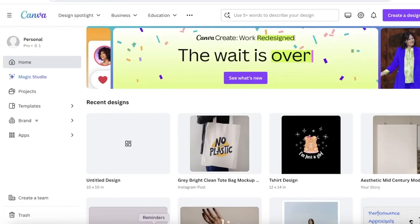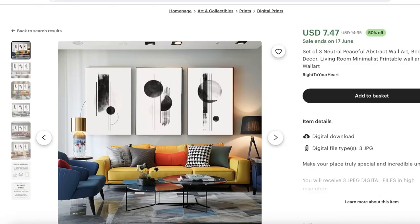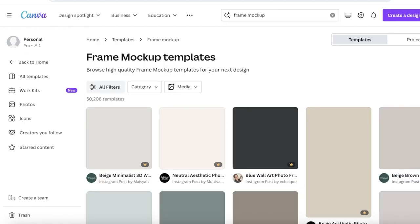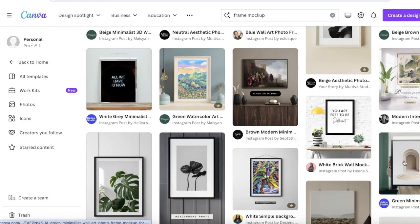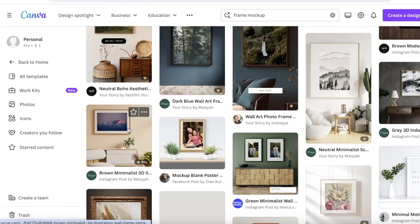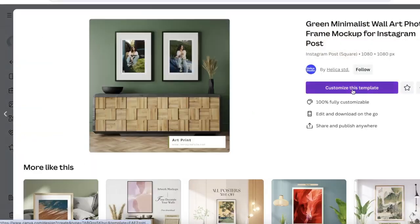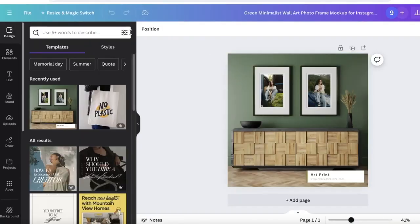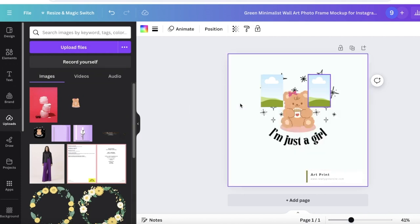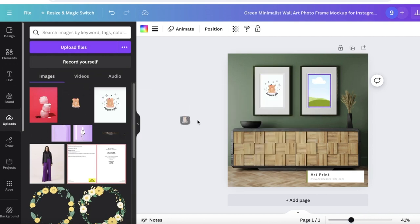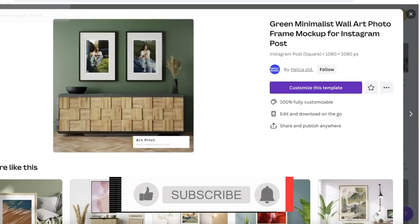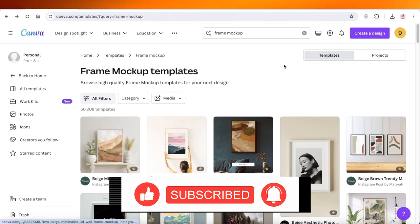If you want to create a frame-based mockup, simply go into Canva and search for 'frame mock-up.' These are very popular for printable designs. You'll see a bunch of different settings with frames placed in various environments. Pick the one that looks best for your design, click 'Customize this template,' delete the existing frame images, paste in your own designs — such as a 'just a girl' design — then click Share and Download to export your mockups.